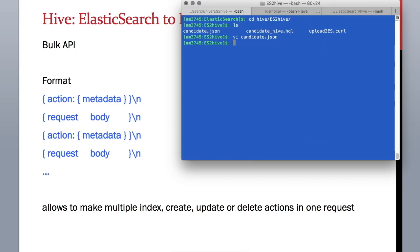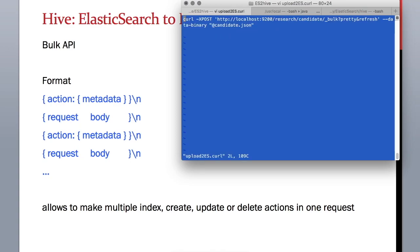Now in order to load this data into Elasticsearch we need to use curl command as we learned in earlier lessons. The curl command is in this file called upload_to_es.curl. It's a simple post command and the only thing you need to note is underscore bulk which indicates this is a bulk request.